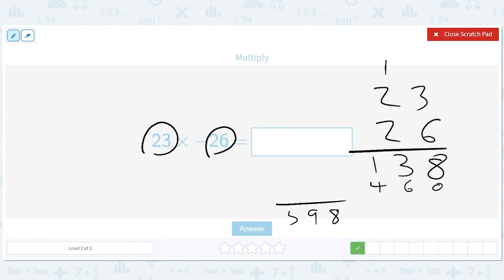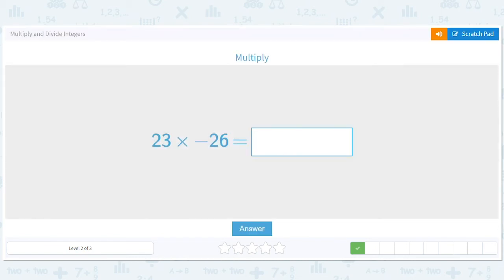Let me just check that. Six times three is 18. Six times two is 12, plus one is 13. Two times three is six. Two times two is four. Eight, nine, five. And then we know the answer is negative, so it's negative 598.